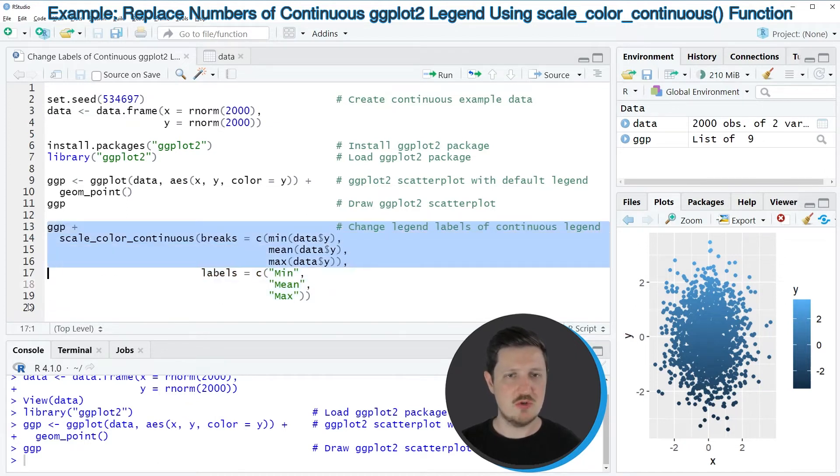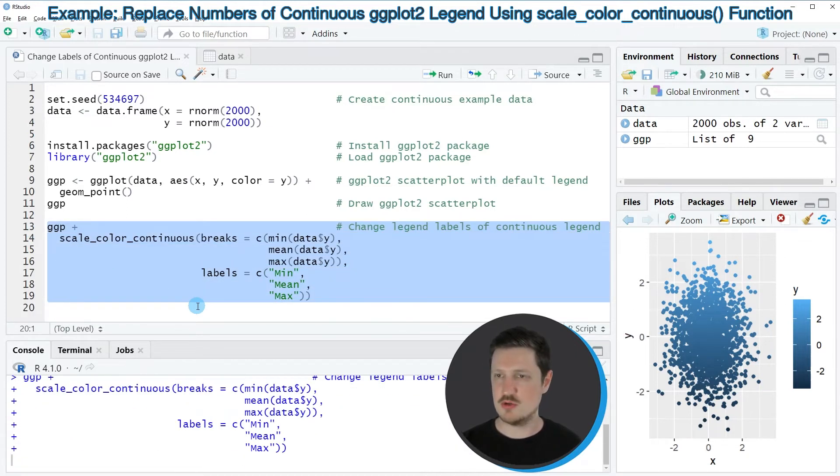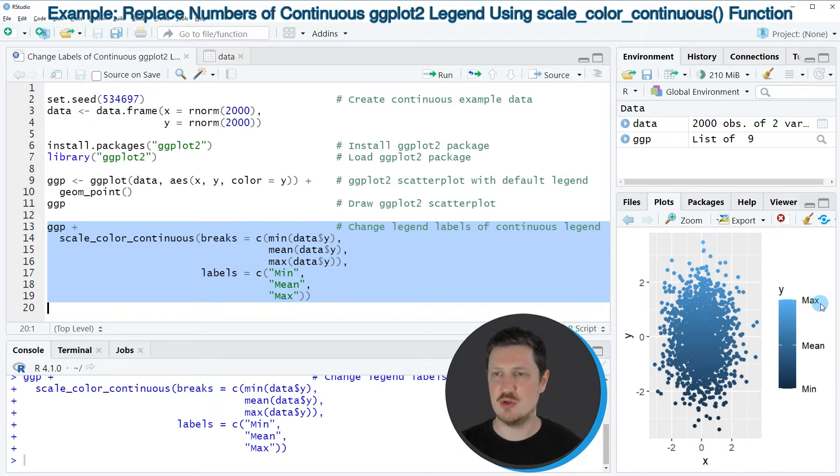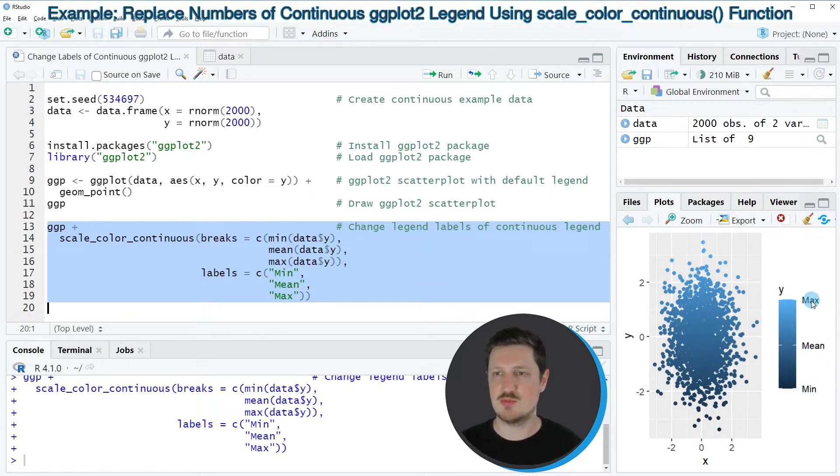So if you run lines 13 to 19 of the code, you can see at the bottom right that our legend is changed. Because this time we have shown the labels max, mean, and min at the corresponding positions of our legend.